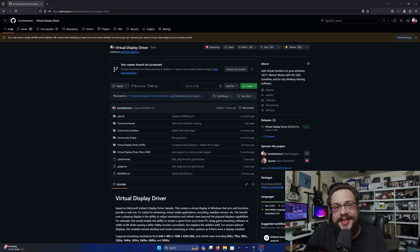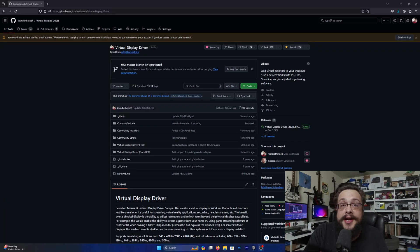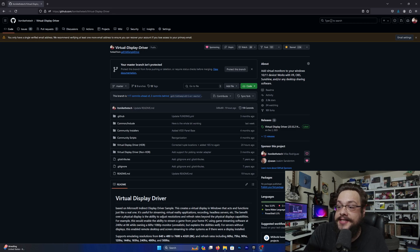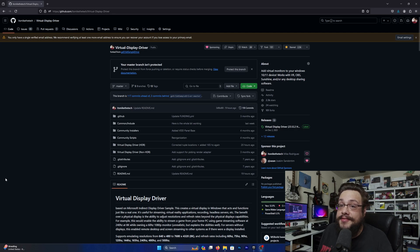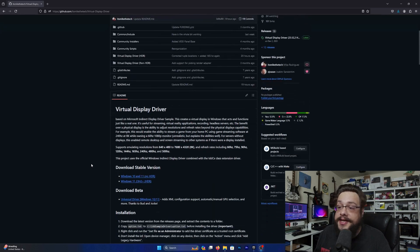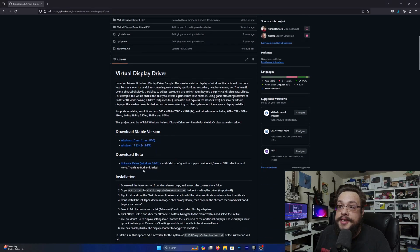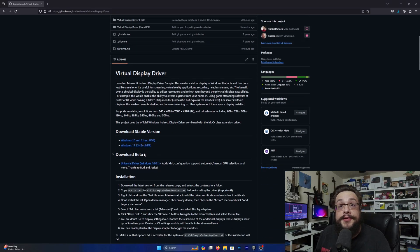What's up guys, how's it going? Mike the Tech here, and today I'm happy to announce a brand new version of the virtual display driver. It supports quite a few new features, so let's scroll down and show you where you can find it. It's currently in the beta stage, so it is down here in the download beta, and we do need testers, so if you're feeling adventurous and would like to test this out, this would be a really fun one to try.